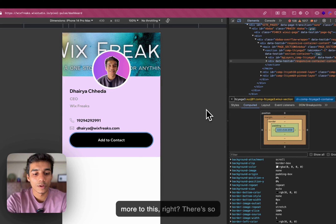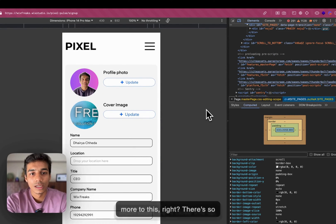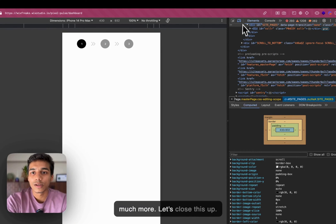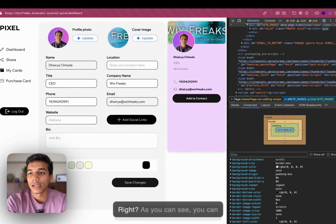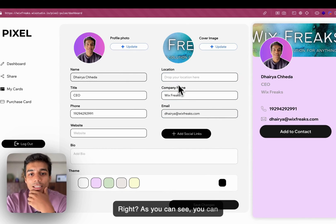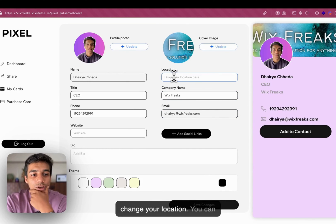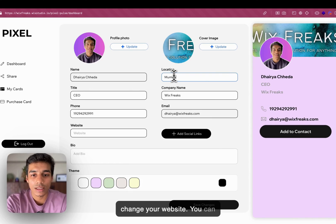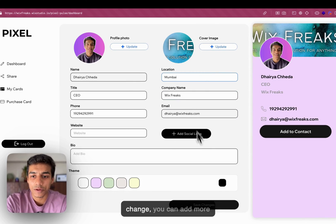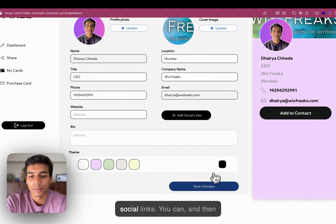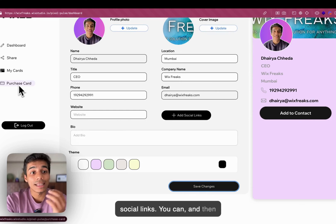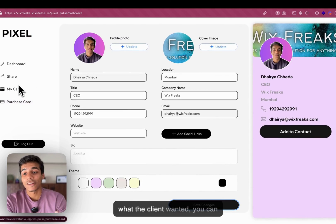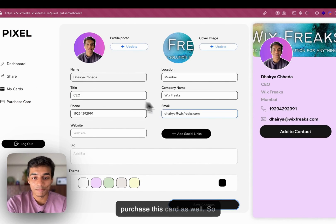And there's so much more to this. There's so much more. Let's close this up. As you can see, you can change your location. You can change your website. You can change, you can add more social links. And then, what the client wanted, you can purchase this card as well.